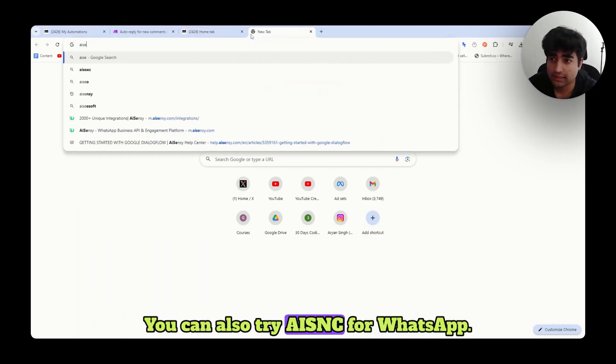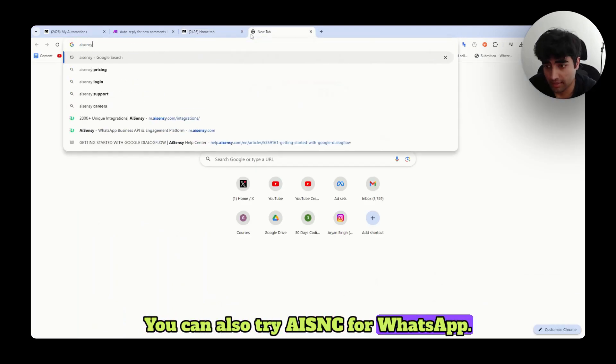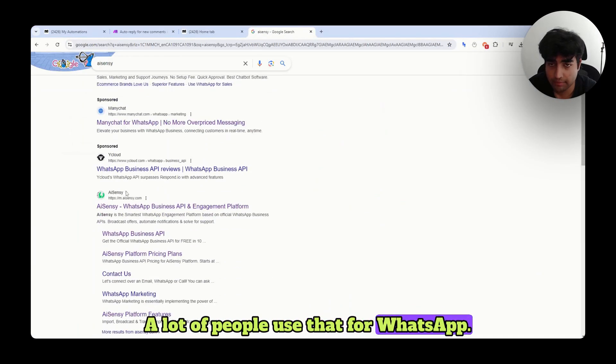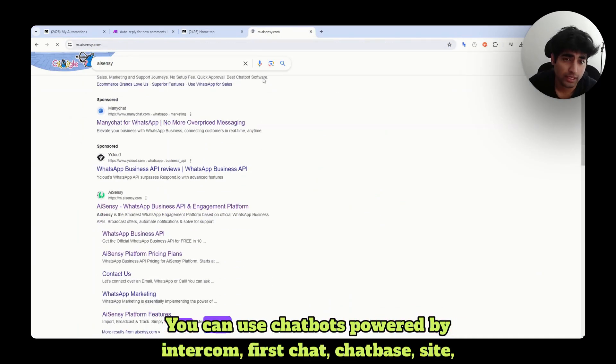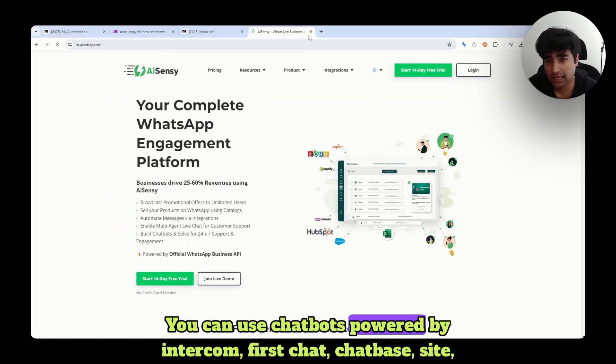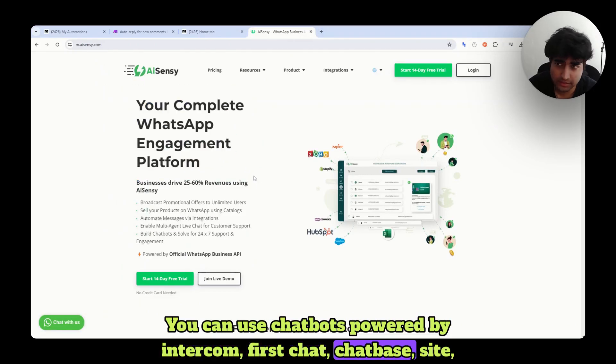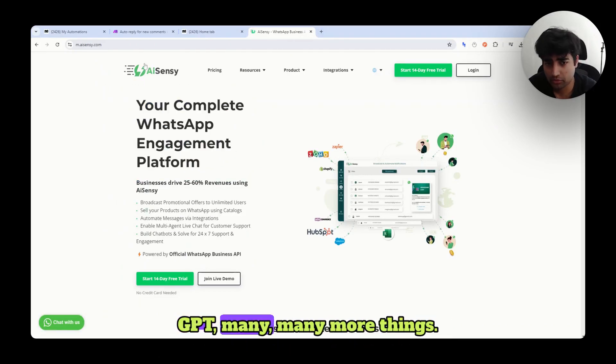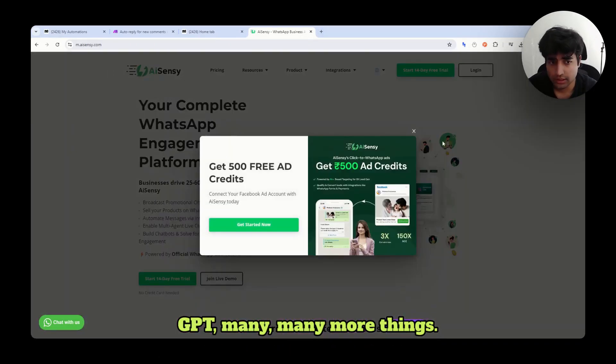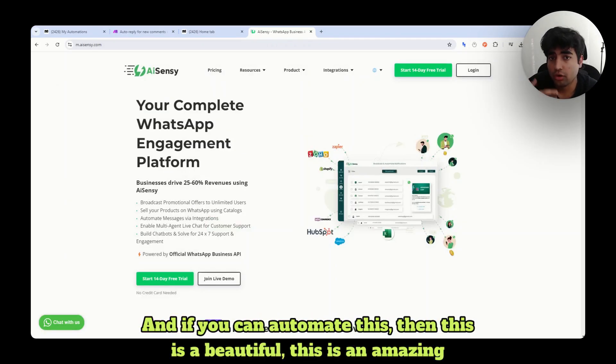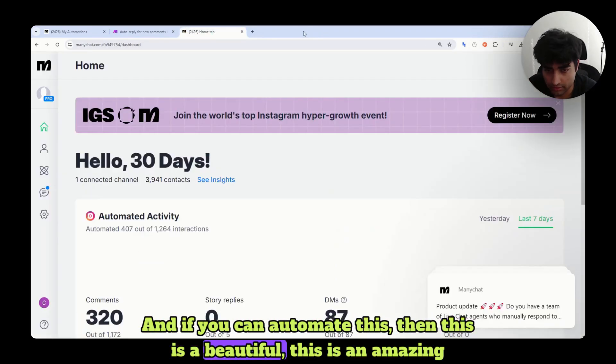You can also try AISNC for WhatsApp. A lot of people use that for WhatsApp. You can use chatbots powered by Intercom, FirstChat, Chatbase, SiteGPT, many more things. So chatbot DM marketing is very important. And if you can automate this, then this is a beautiful, this is an amazing thing.